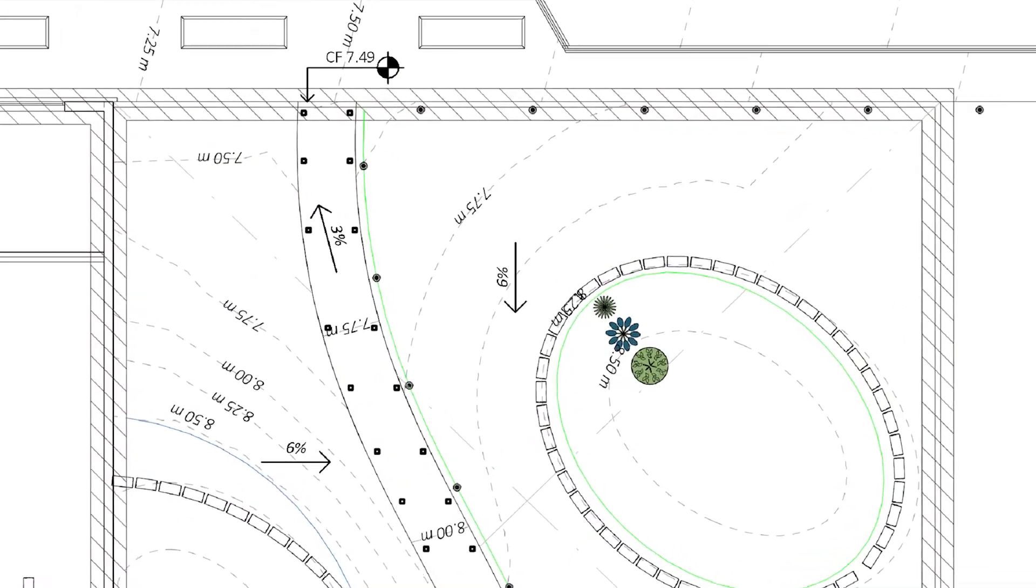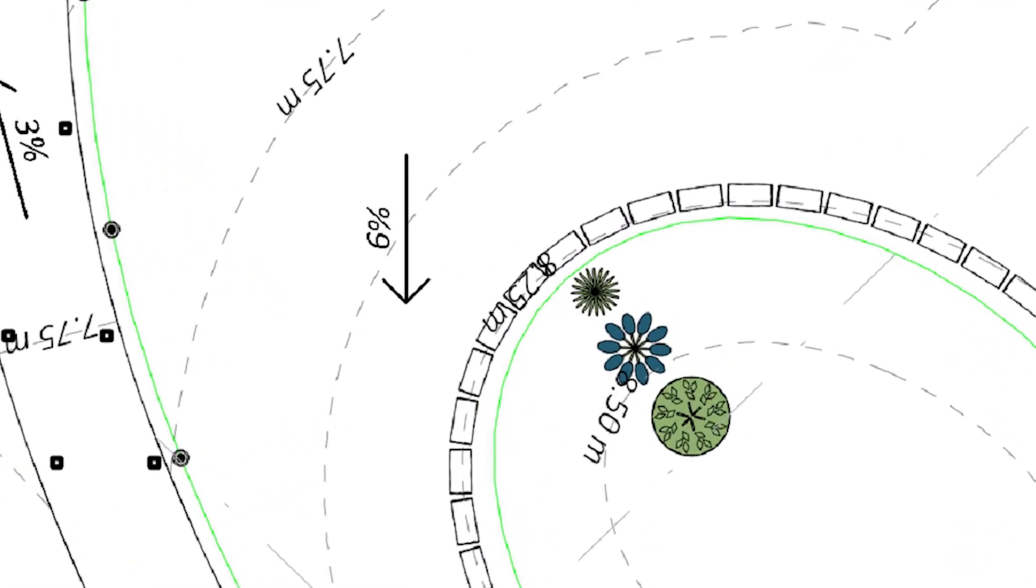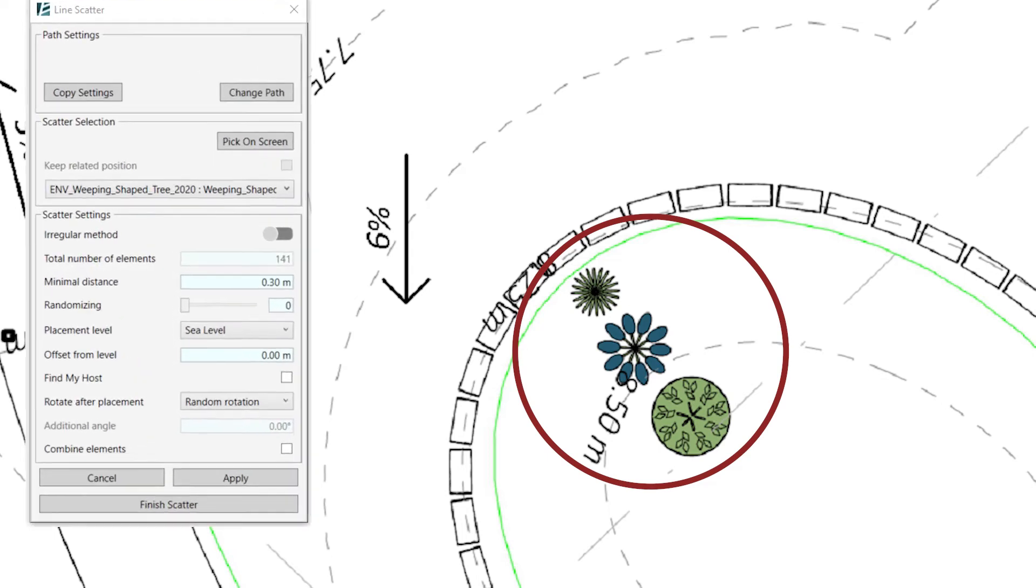To use this option, you will need to first have an element located in your model, and then in the Line Scatter window, select the Pick On Screen option.